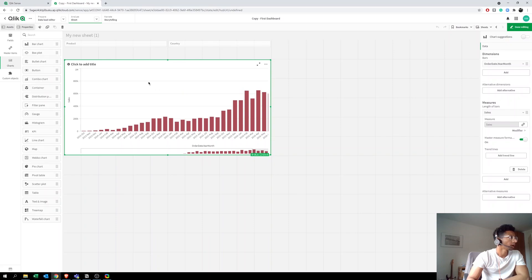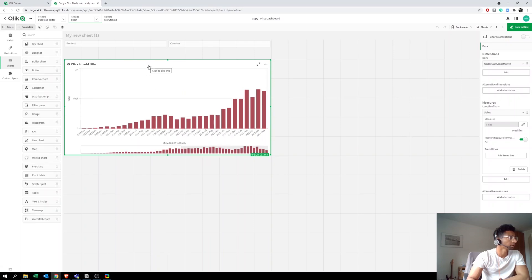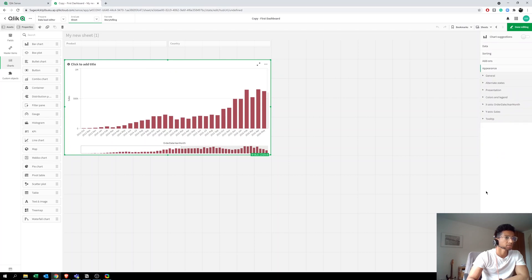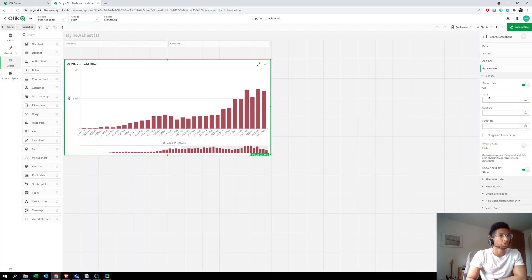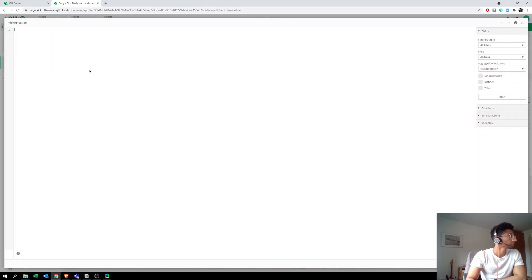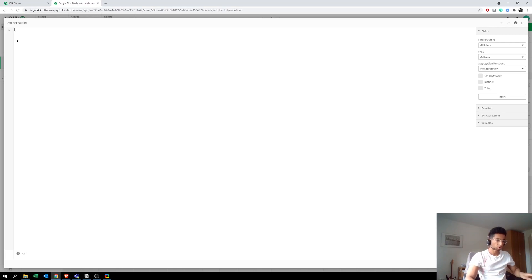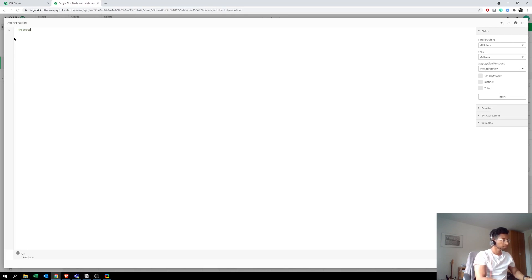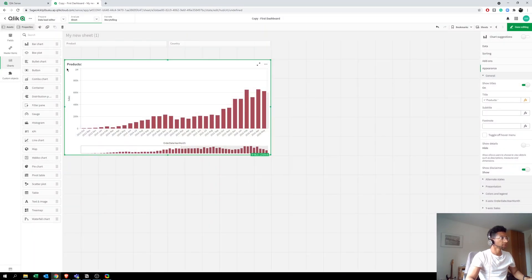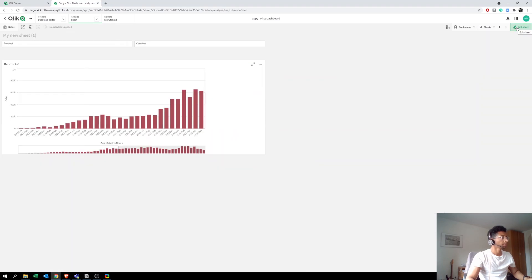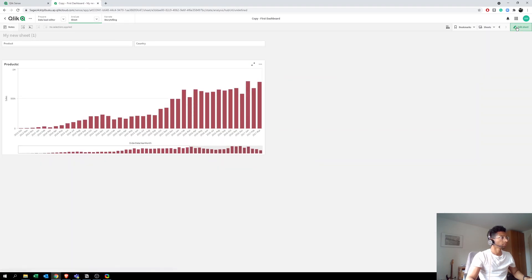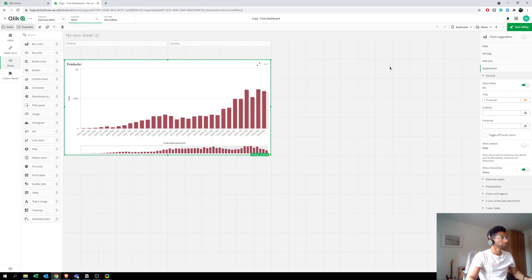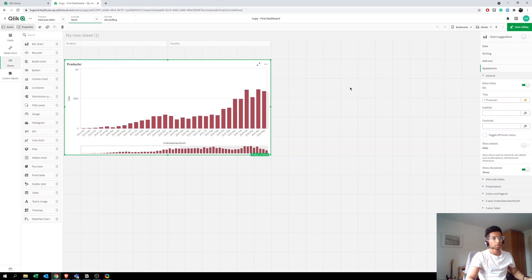So there's a way to do that. What you can do here is let's go to Edit, and here we can go to Appearance, General, go to Title, and here we go to Open Expression Editor. What we're going to do is, if you want a static title, you put them in brackets like this, so you say Product, right? And when you click Apply, you will see that this is your title now.